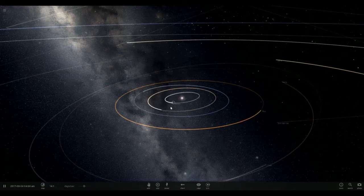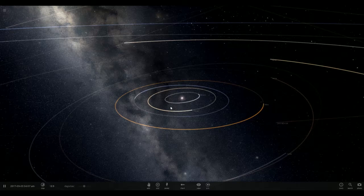Okay, let's go and find out what happens when Earth and Saturn meet.